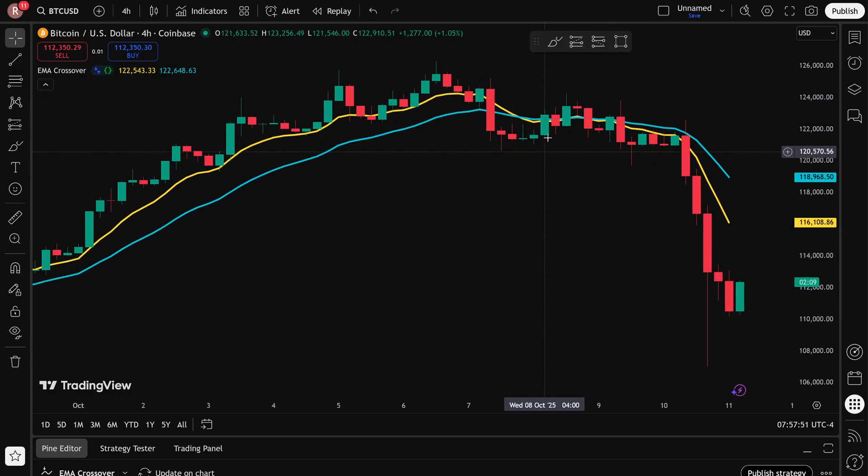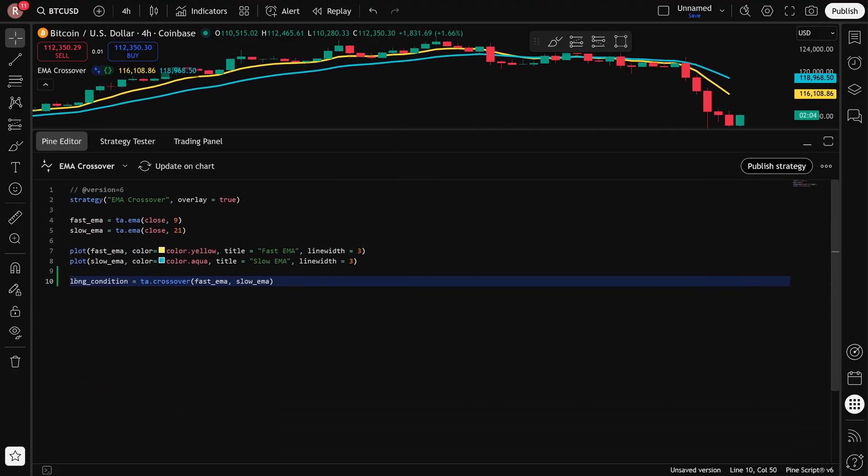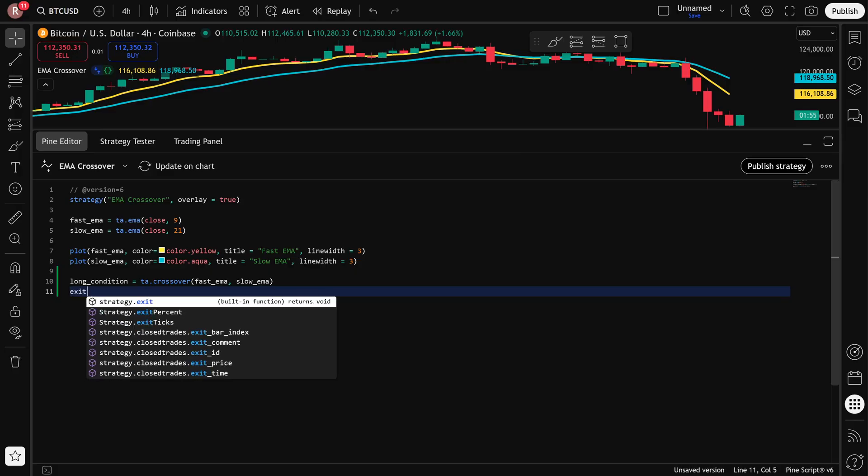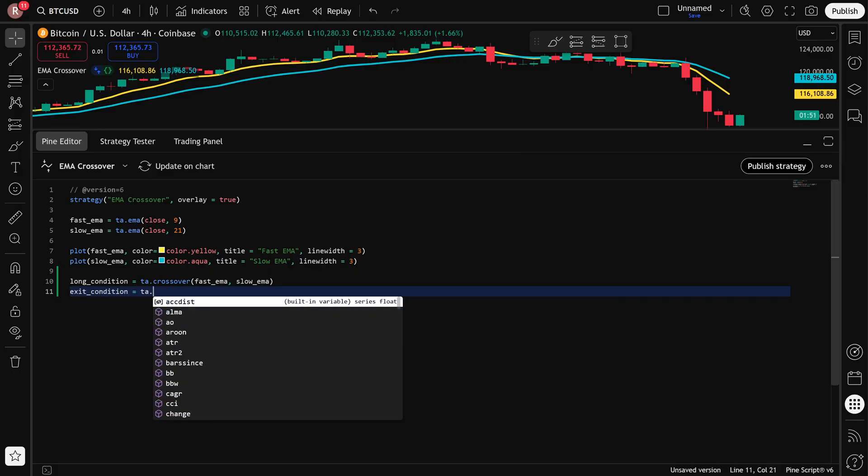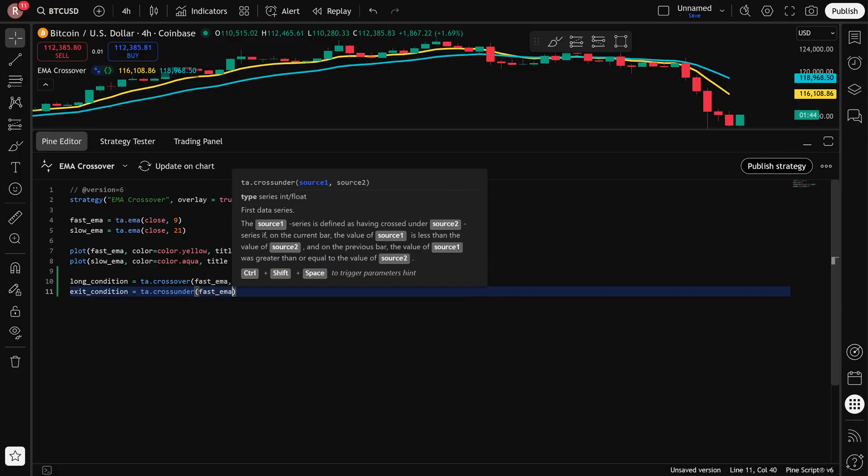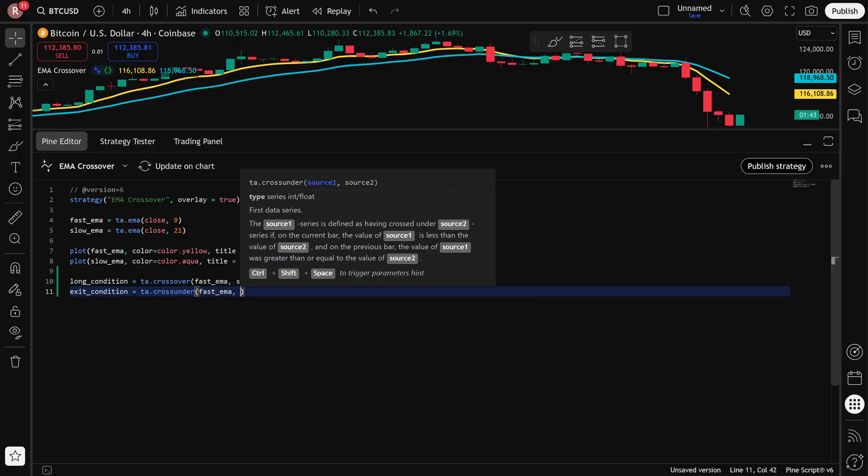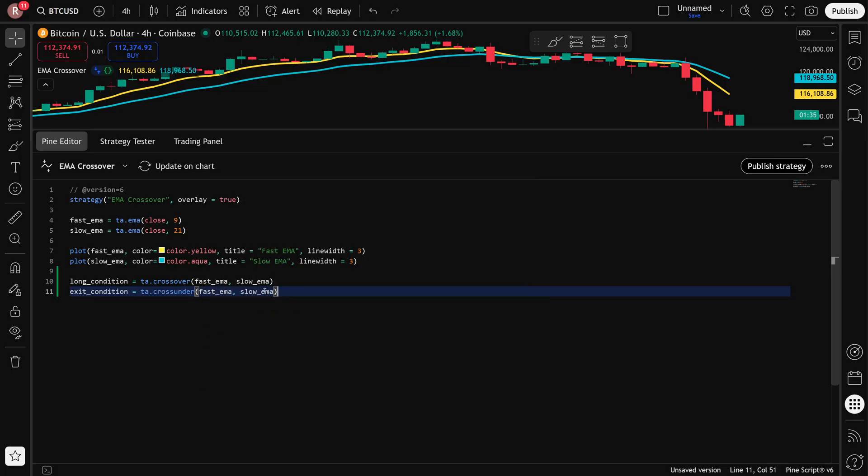And that's where the exit condition comes in. So I have my entry condition, which is this long condition. Now we need to create an exit condition. So I say exit_condition. And this is just going to be the opposite. It's now a cross under where the fast EMA crosses under the slow EMA. Now I have my conditions and I can now use them to actually trigger entries.